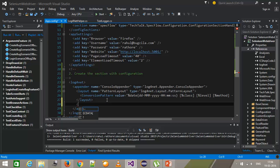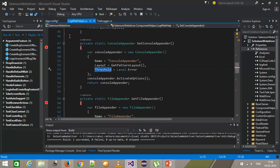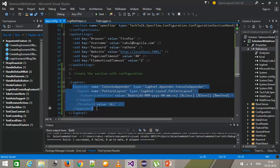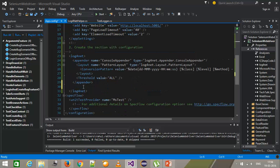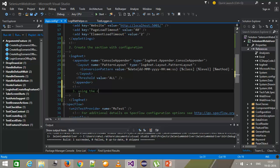I will use the same conversion pattern. After that I will specify the threshold value equal to ALL. Now once you have defined the appender, there is a third step: using the root tag, you need to specify which appender you want to use.